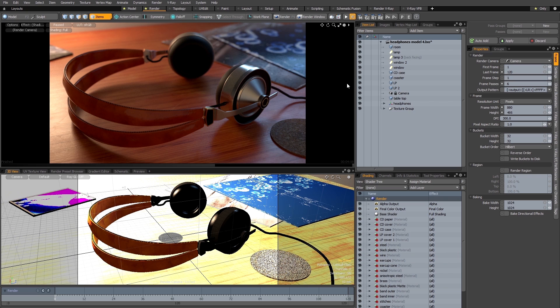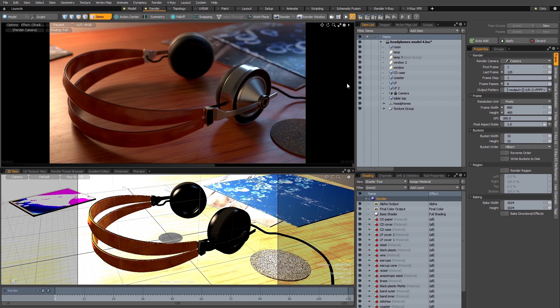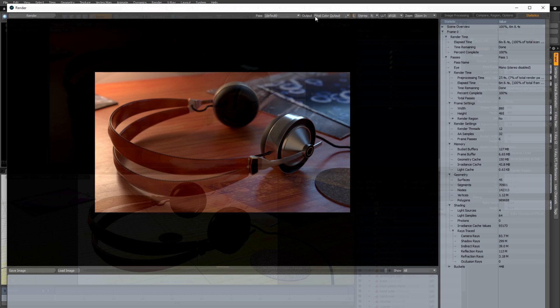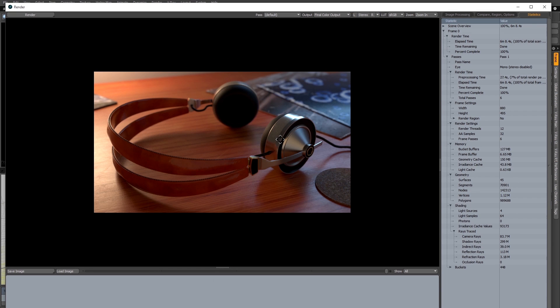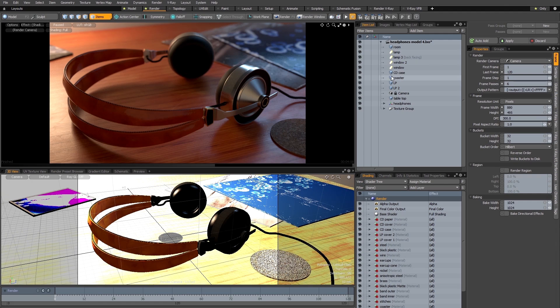Now the good news is this is extremely easy to do. As you can see I've got a scene here that's already got all the lighting and shading done in Modo, and I've got a preview render here and I've also done an F9 bucket render of it.